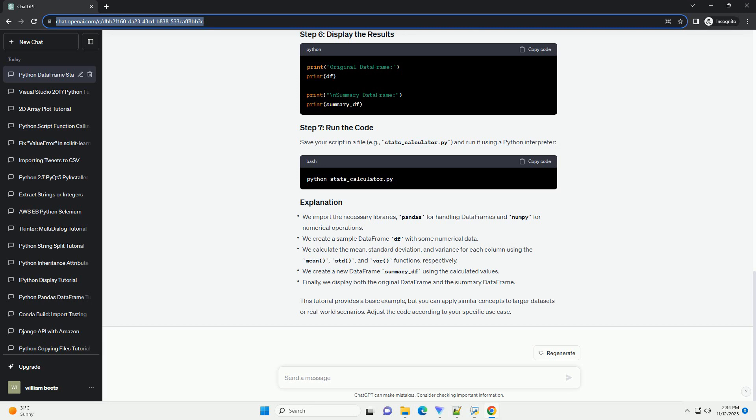This tutorial provides a basic example, but you can apply similar concepts to larger datasets or real-world scenarios. Adjust the code according to your specific use case. ChatGPT, let's do this with copy.